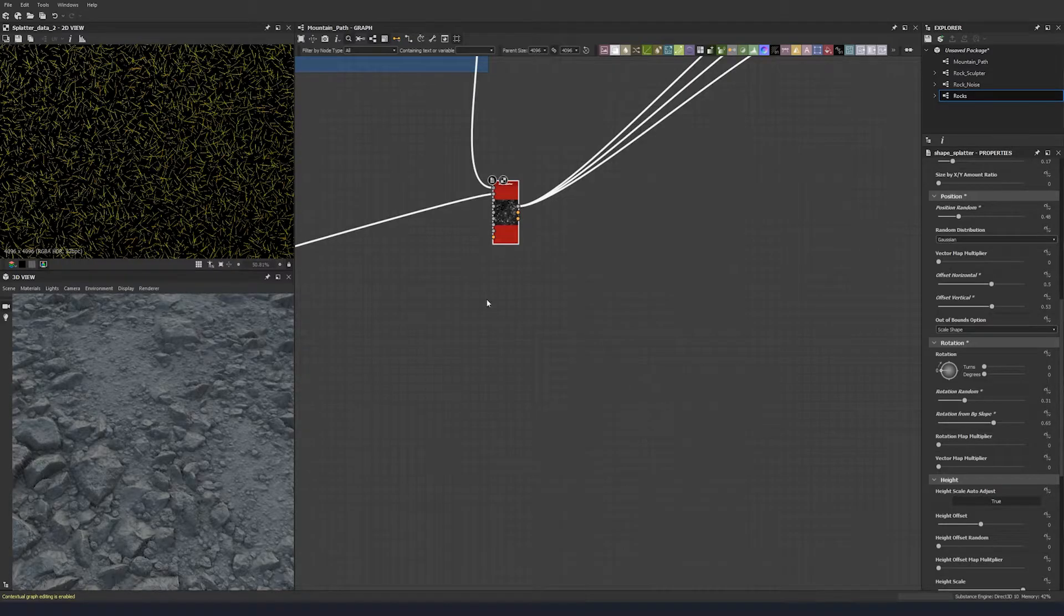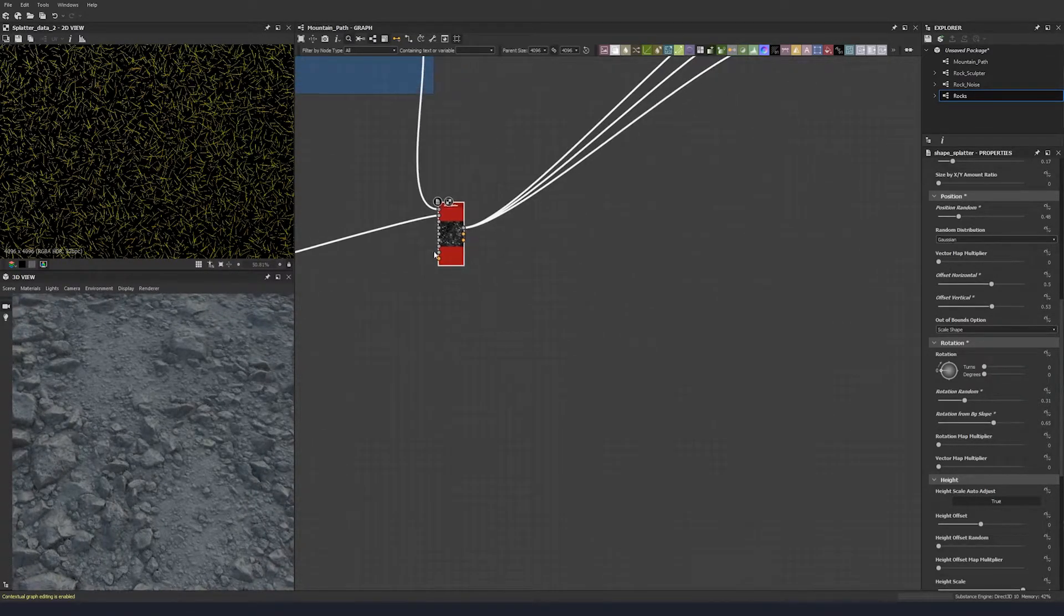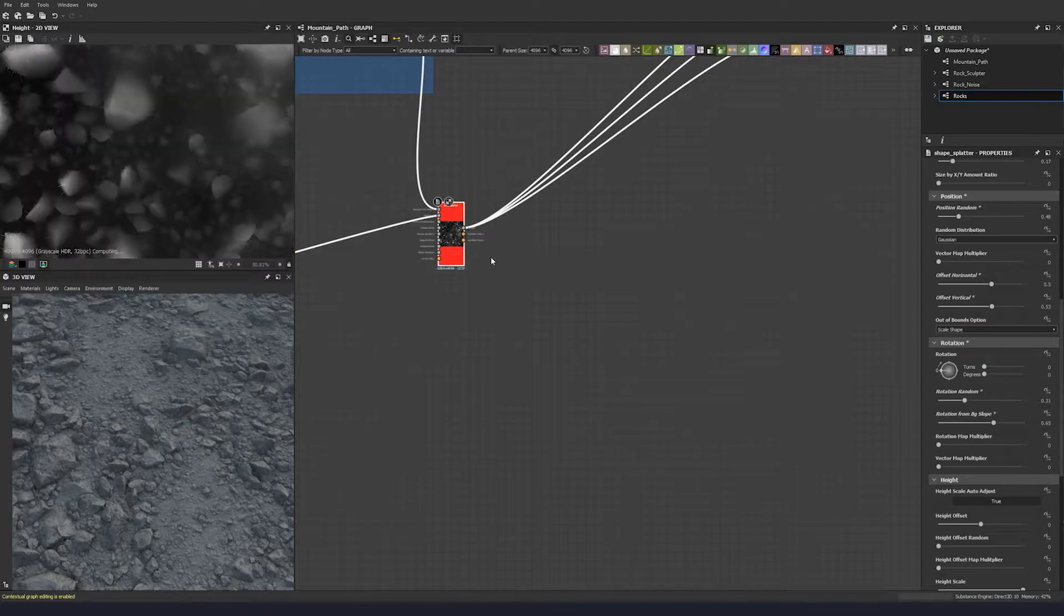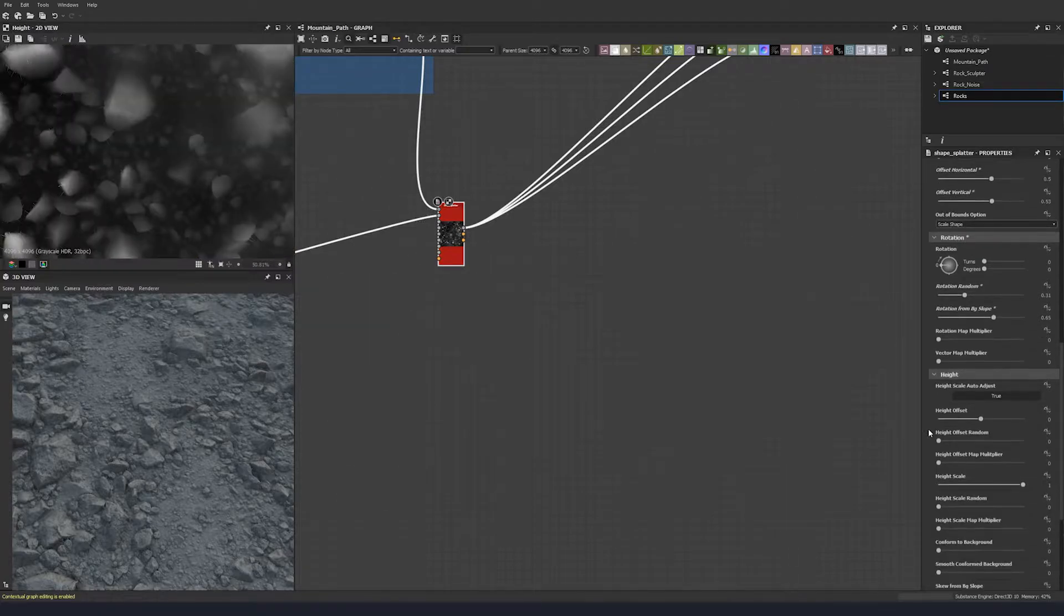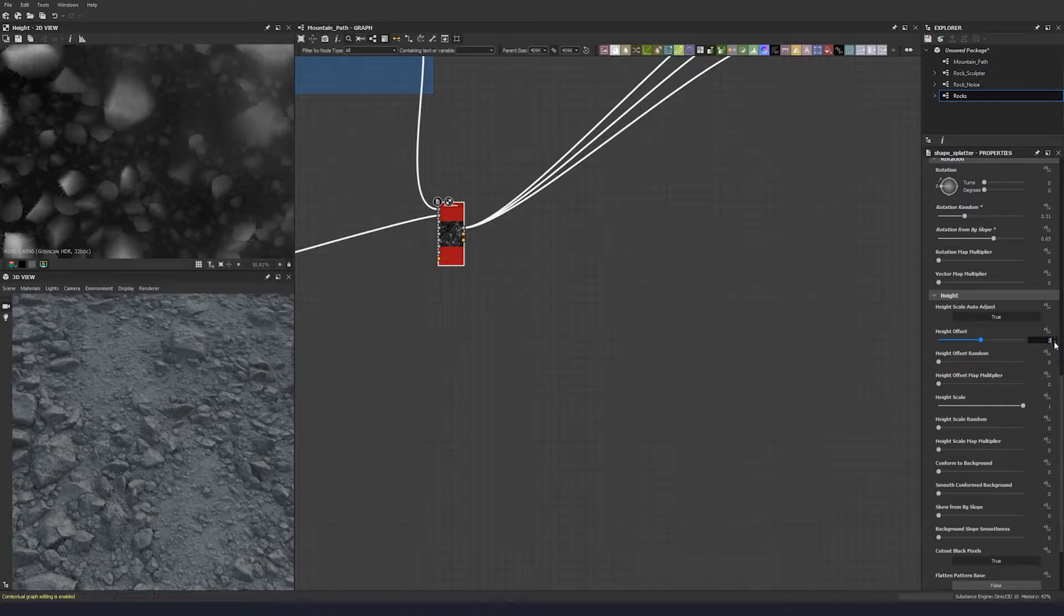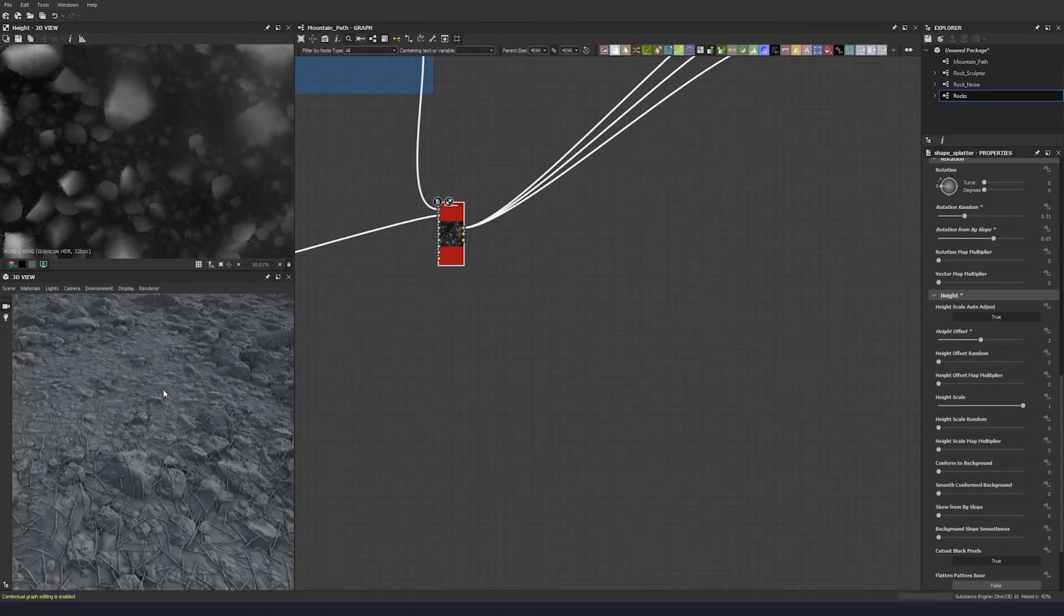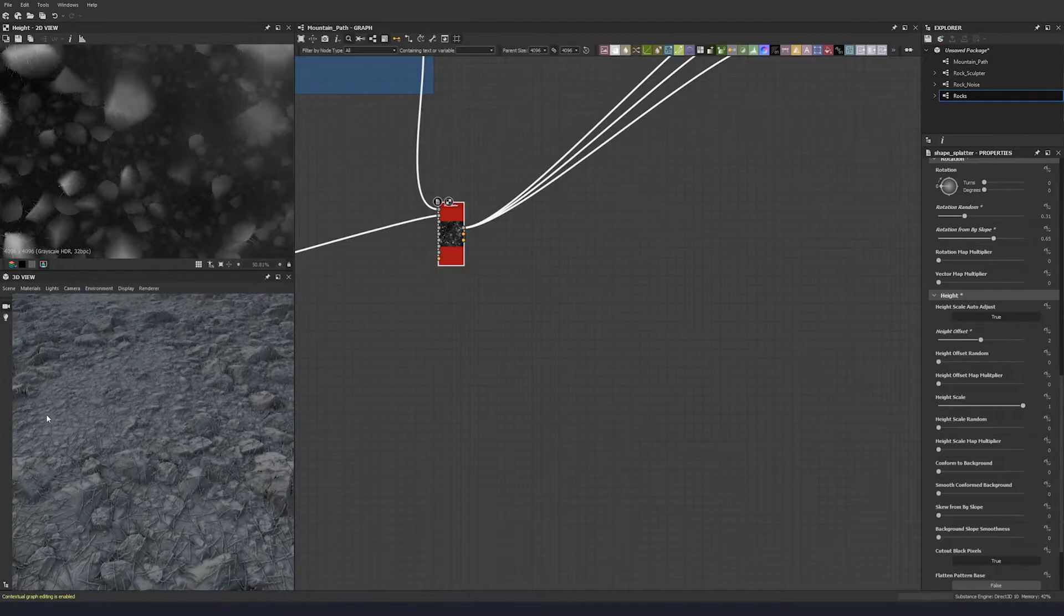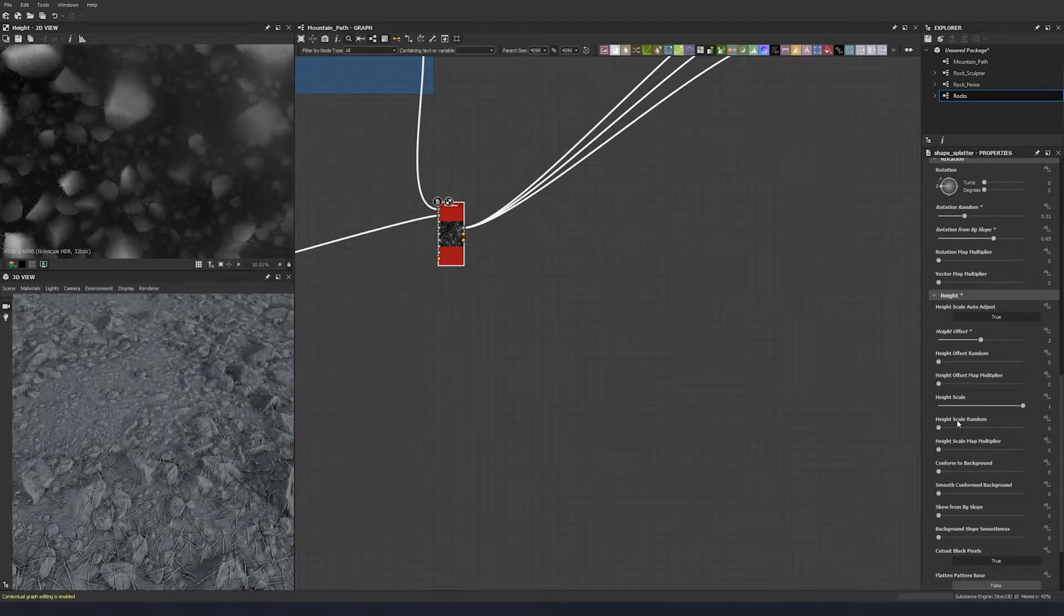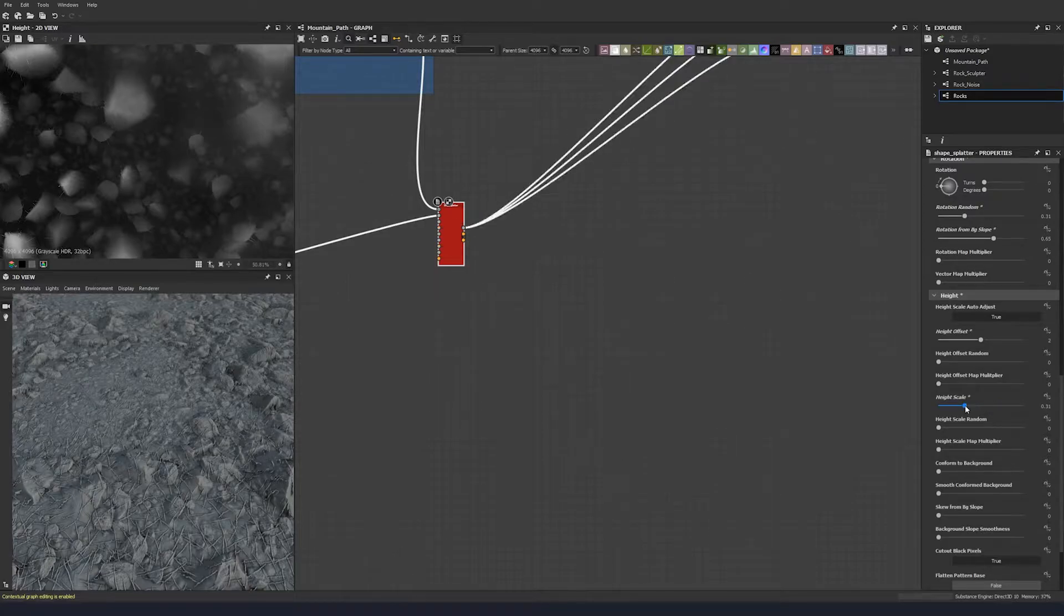Let's go down to the height offset, bring them up and the height map a little bit so we can see them. Height scale, leave that to one and bring it down a little bit to about 0.3.